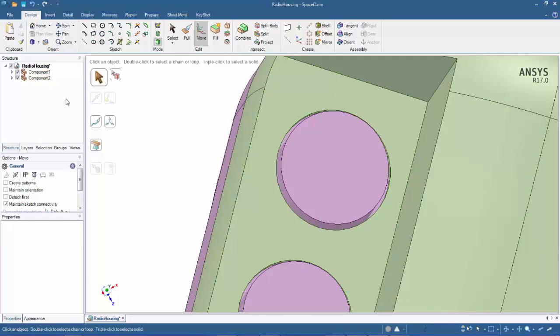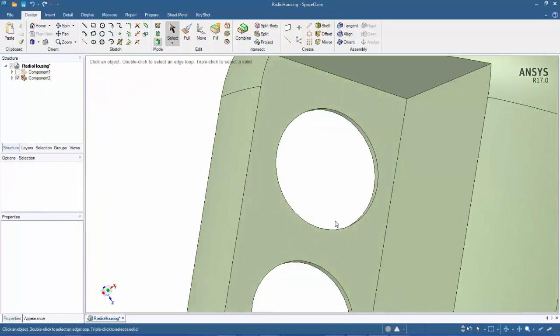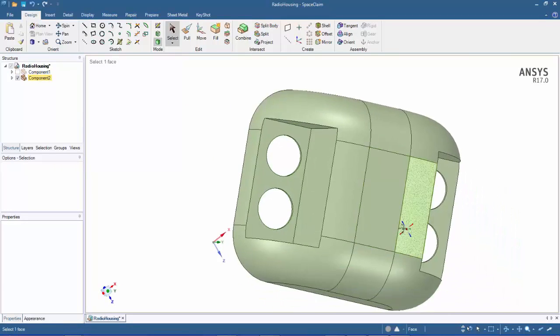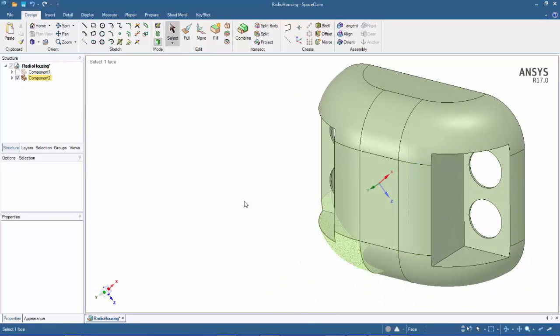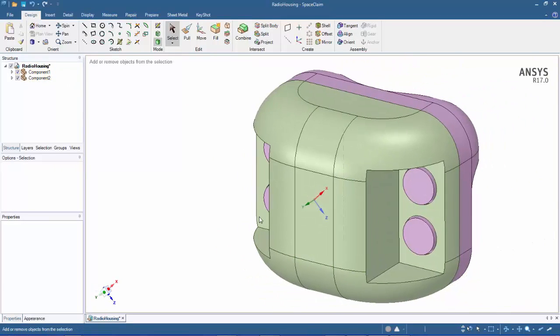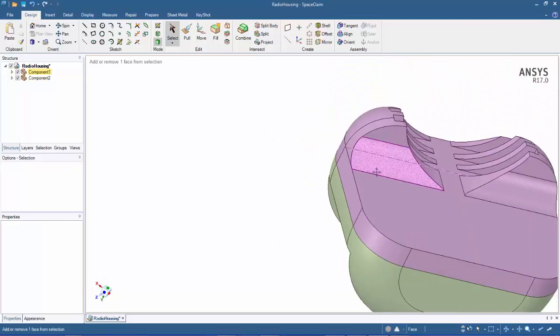The hole is automatically there as well. We can dimension that later.